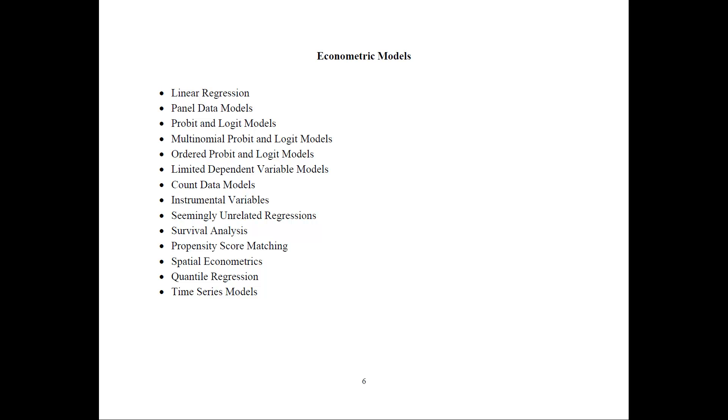When we have systems of equations. Then I also cover survival analysis, propensity score matching, spatial econometrics, quantile regression. And I am planning to put some videos on time series models as well.